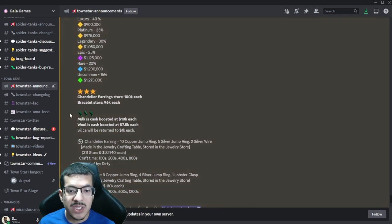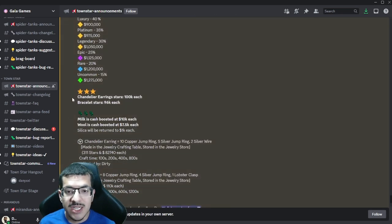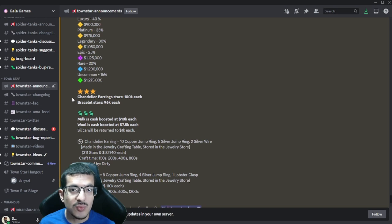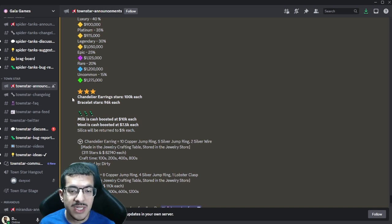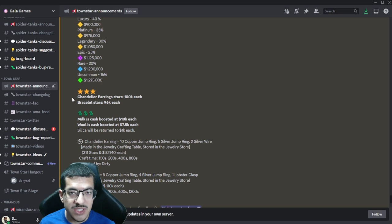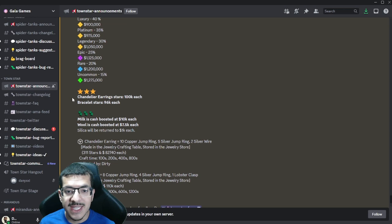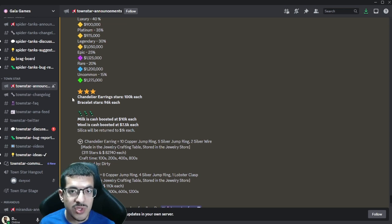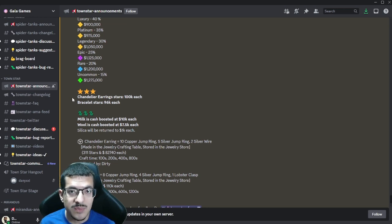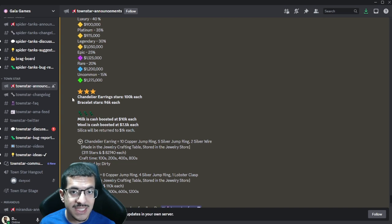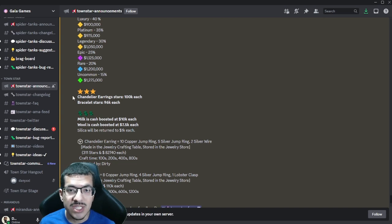Now I'm going to get into the values of the meta. Chandelier earrings have been star boosted to give 100,000 stars for each one. Bracelets have also been star boosted, giving 96,000 stars for each one. Right off the bat you may be thinking chandelier earrings give more stars, but that's not necessarily true and I'm going to dive deeper into why I think bracelets are better later in the video.